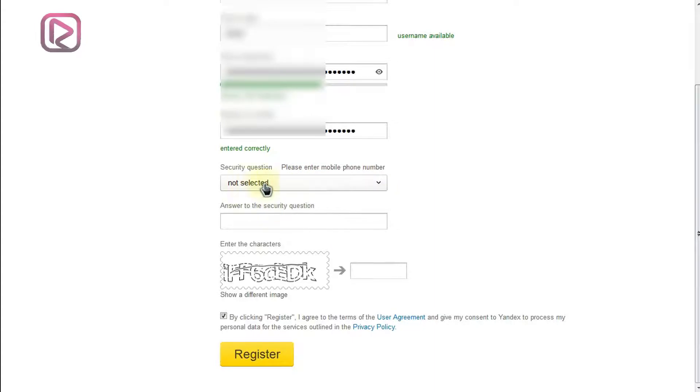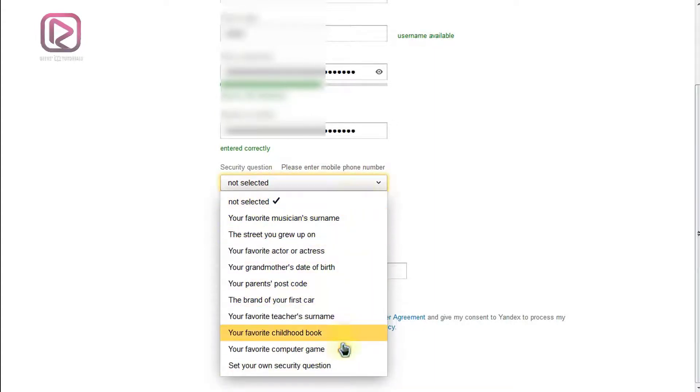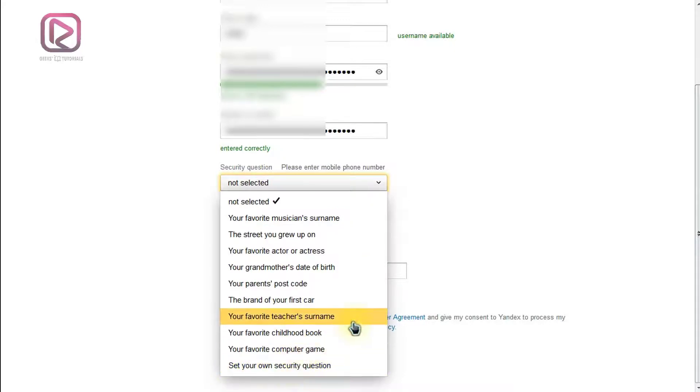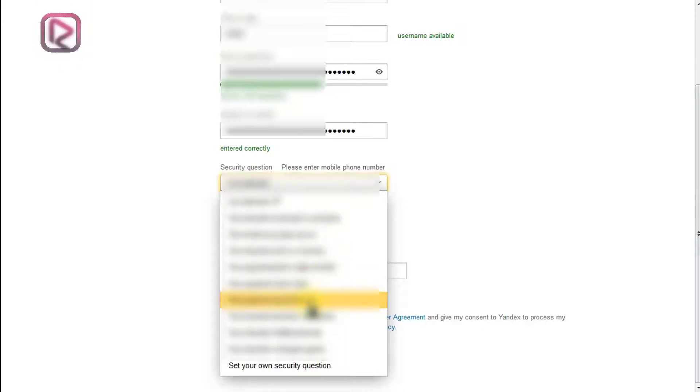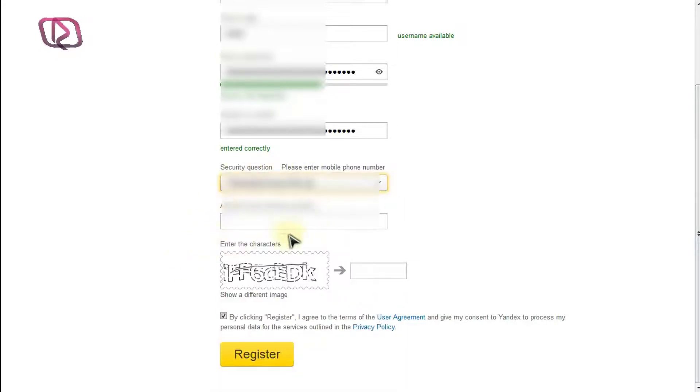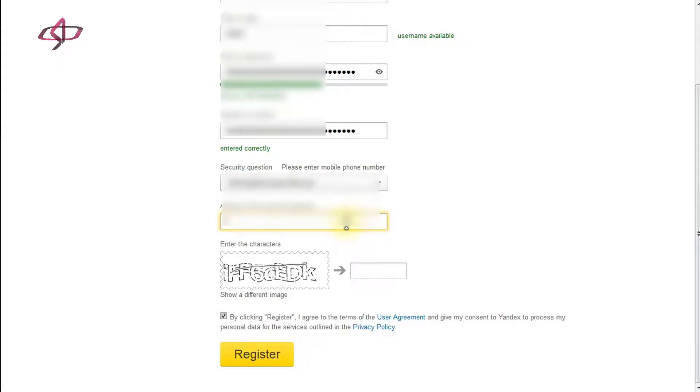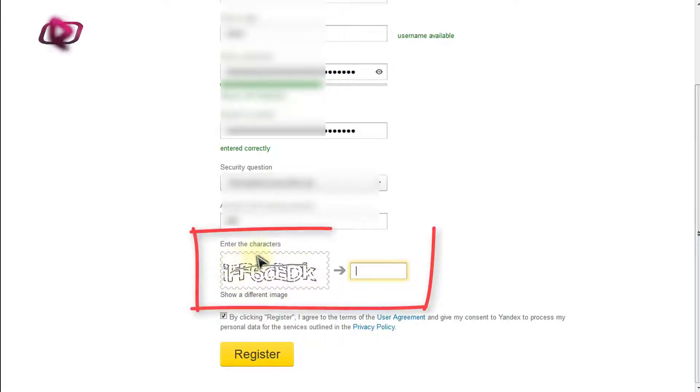Select one of these questions, and if you don't, you can create your own, set your own security question and provide an answer in the next box. Next you need to enter the captcha here in the box.